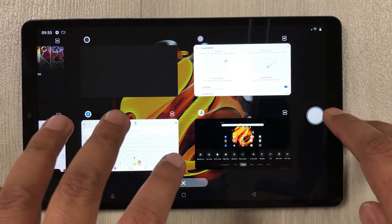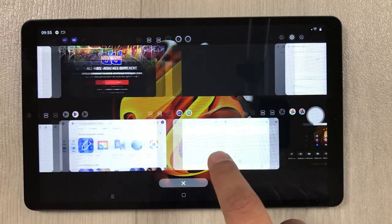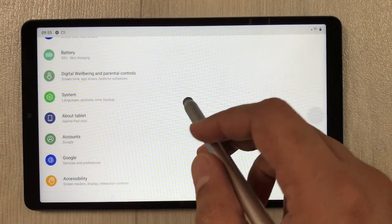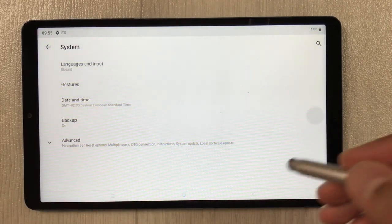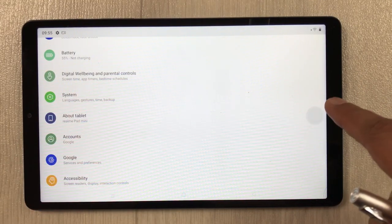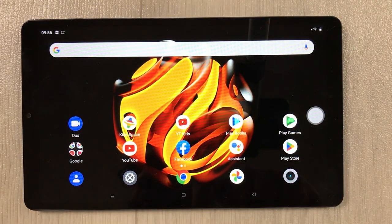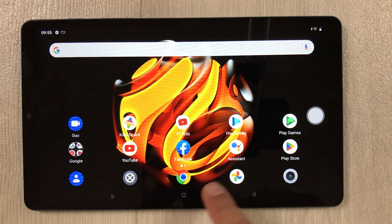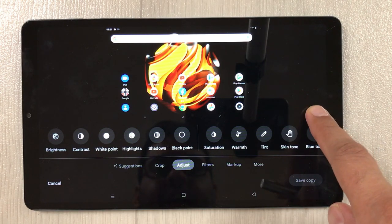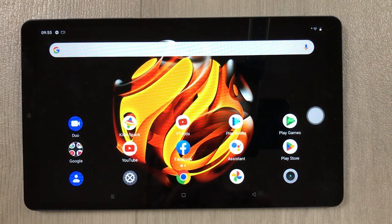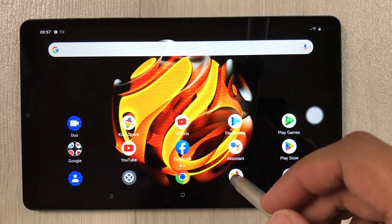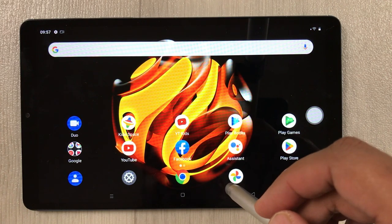How the assistive ball works: press it twice to open recent apps and select any app. Press it once to go back. Press and hold it to go to the home screen. This is how you can use the assistive ball.